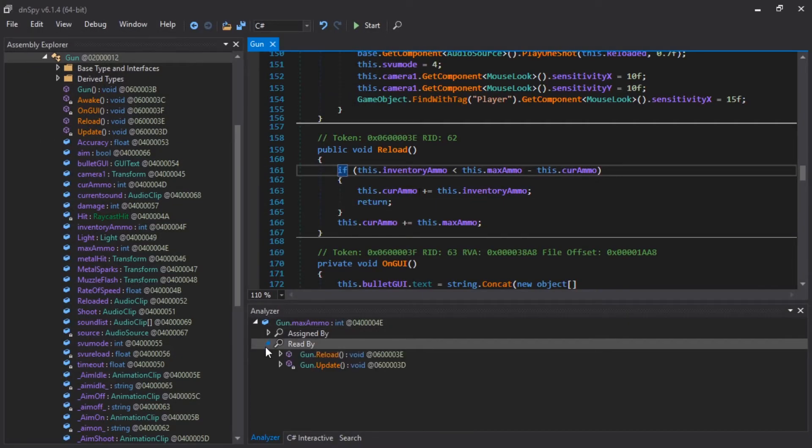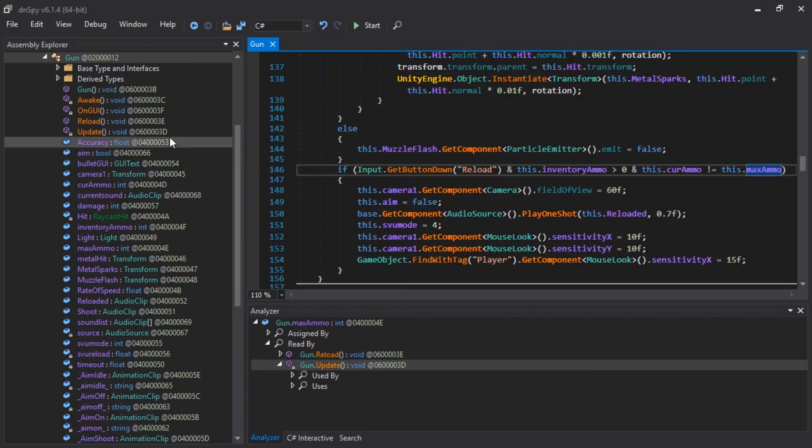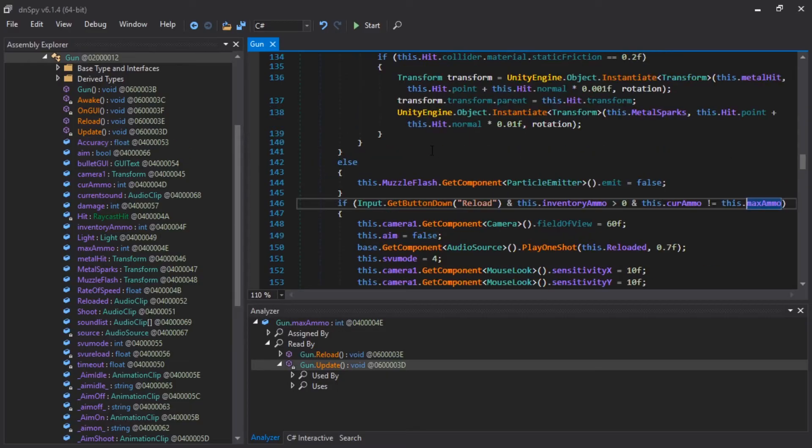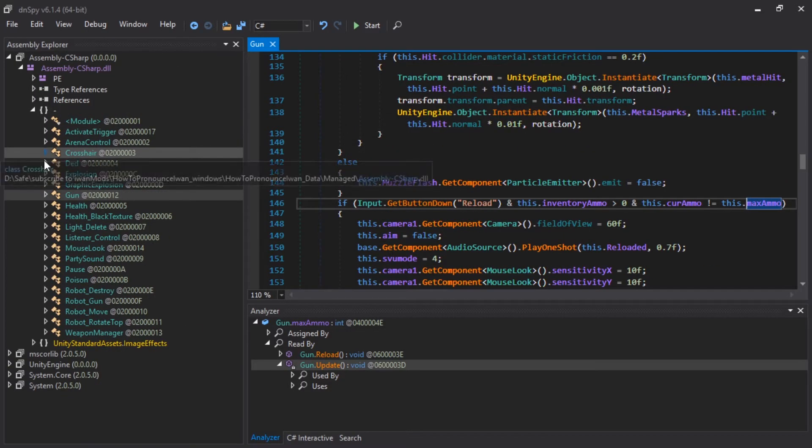And the other use of max ammo is, let's see, if input blah, blah, blah, so-and-so. Okay. Don't care about that. I think this is just for whether we are able to shoot right now. Well, we changed that. I also want to change the damage.